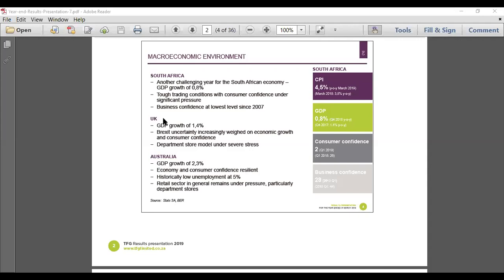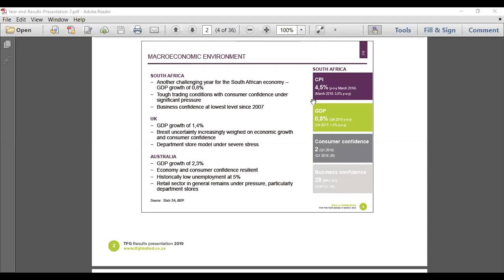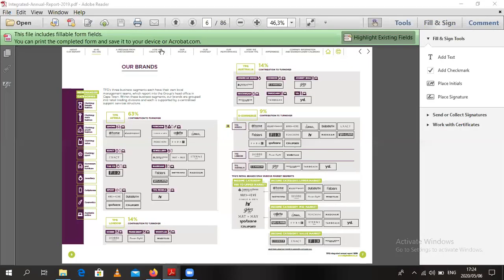You would also want to understand whether you are familiar with their products. If you go to the integrated report of the business, you can just screen through to understand: have I seen this company's products? Am I familiar with what these guys offer? Let me share the screen right now for you guys to kind of see the kinds of businesses that they have.